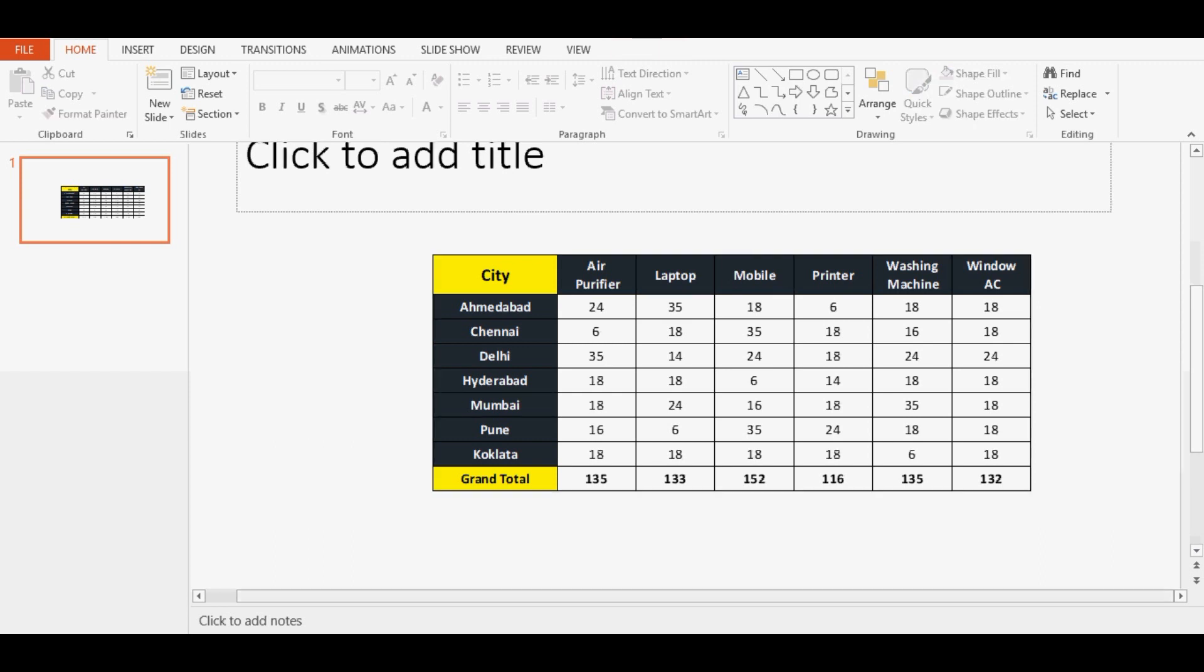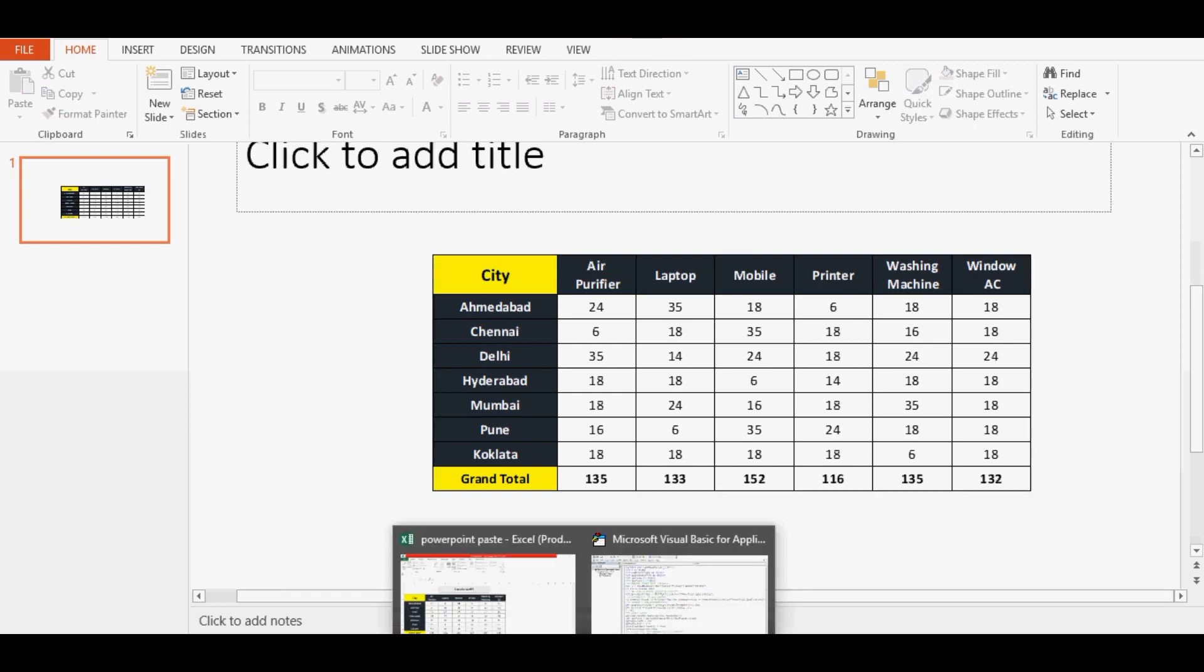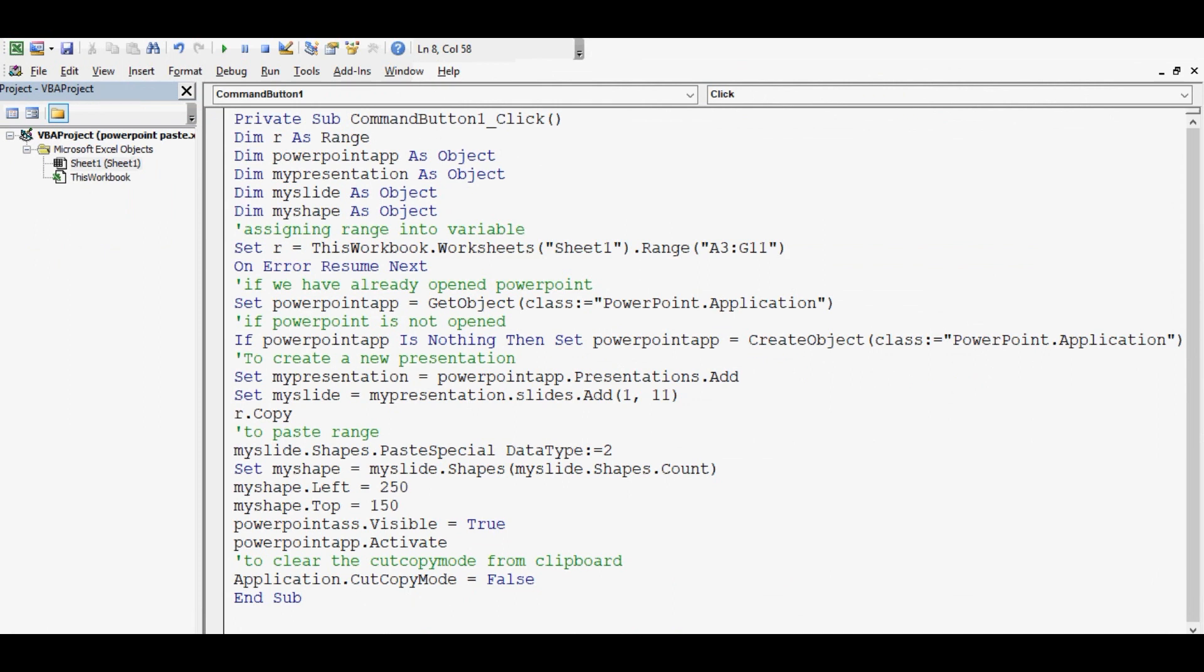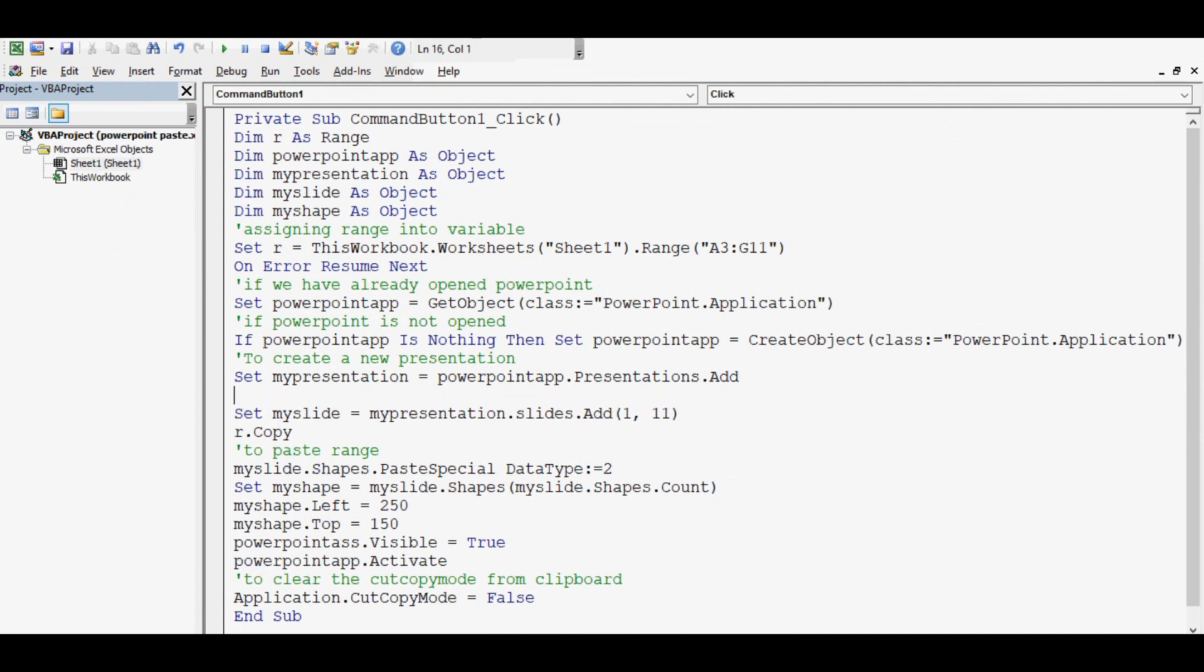Let me show the code again. Let me add one more explanation here. This line is to add slide into presentation.